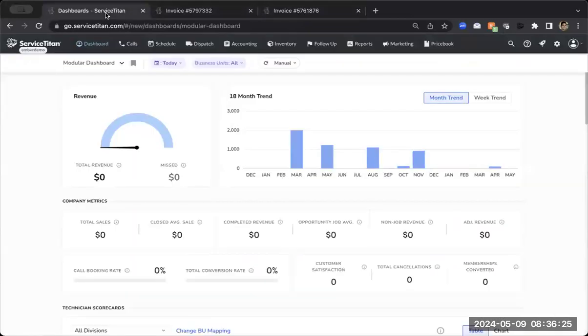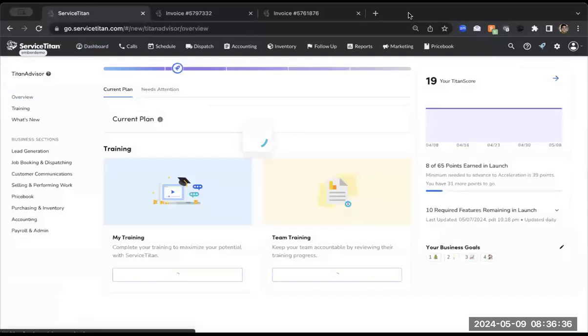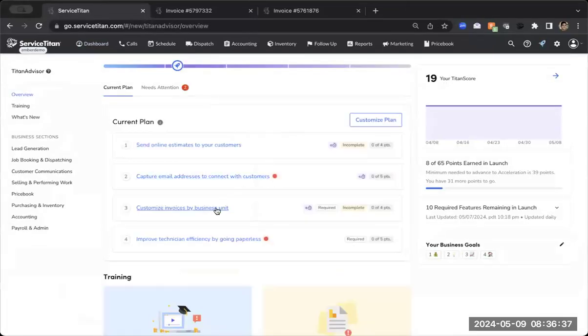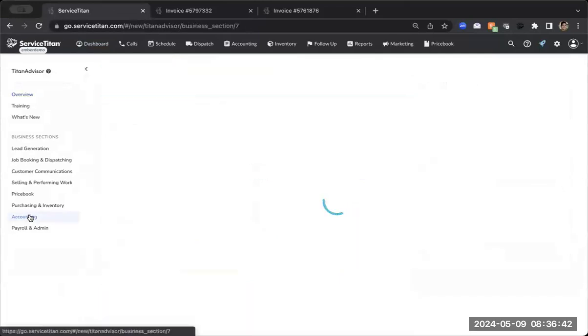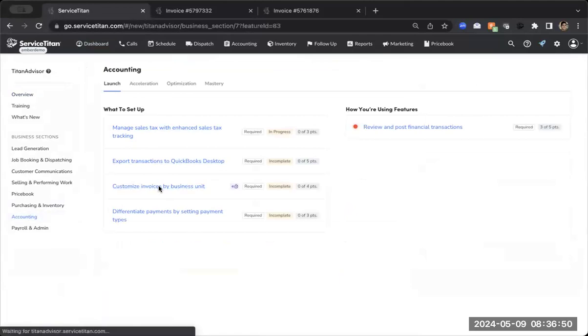So without further ado, why don't we just jump straight in to Titan Advisor? So we're going to be going to the very top right, our rocket ship icon as always. And I've actually put this feature into my plan, but just in case you haven't, it will be inside of the accounting section. And then you can see right there under that launch stage, customize invoices by business unit.